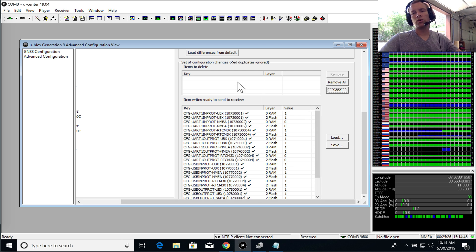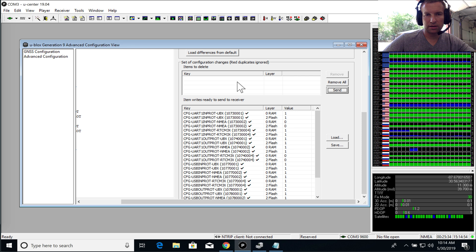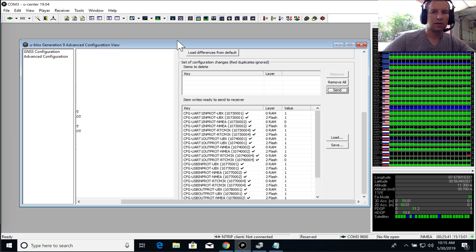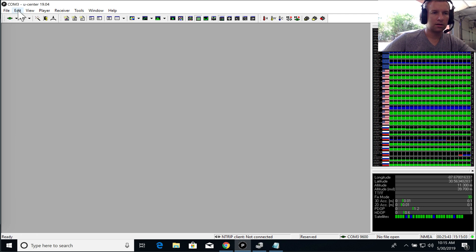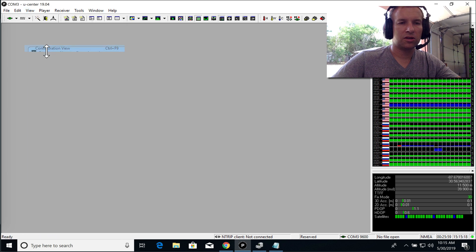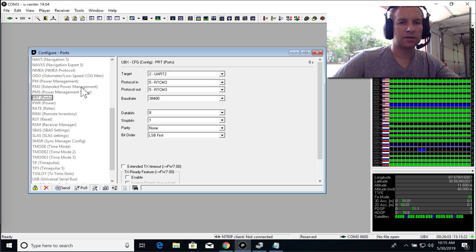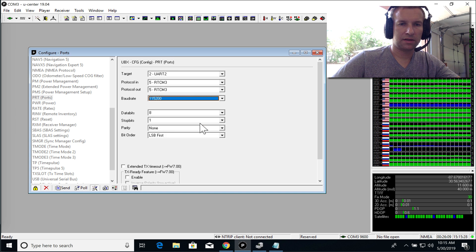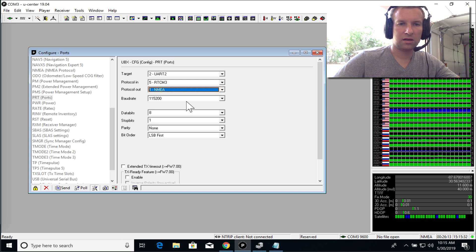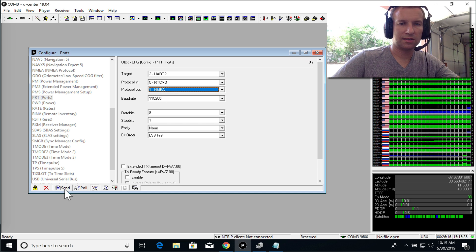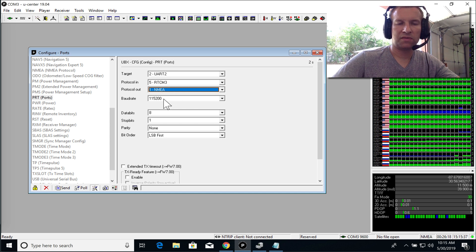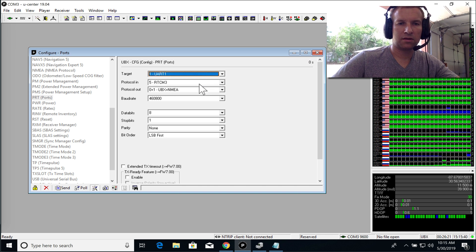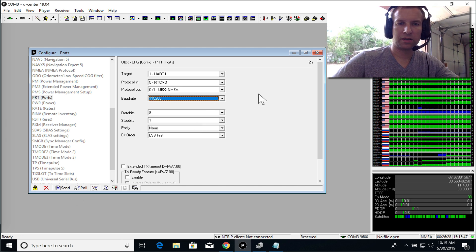Okay, so now we need to update the baud rates and the output rate for the board to play nicely with our system. So go ahead, go to View, Configuration View, and click on the ports. And for UART2, it's fine. We actually want it to output NMEA. We'll use that later on. Click send. 115K baud. UART1. Just make sure it's at 115. We actually won't use one with our PixHawk.